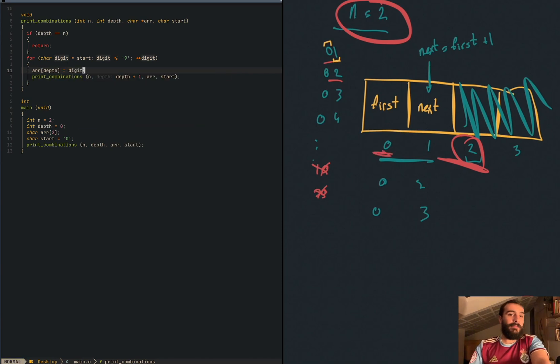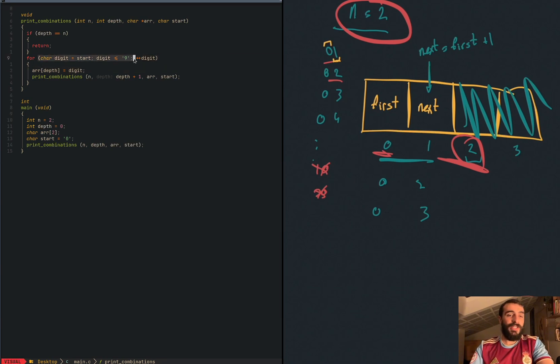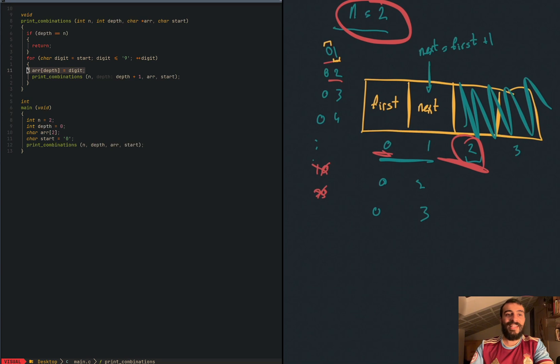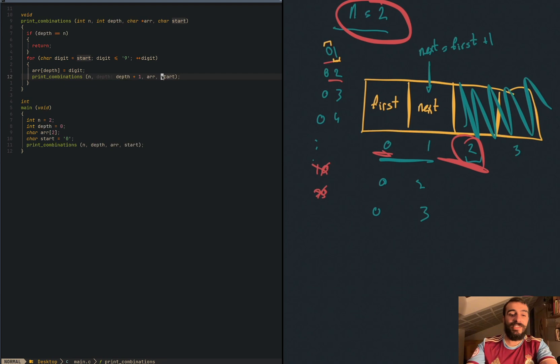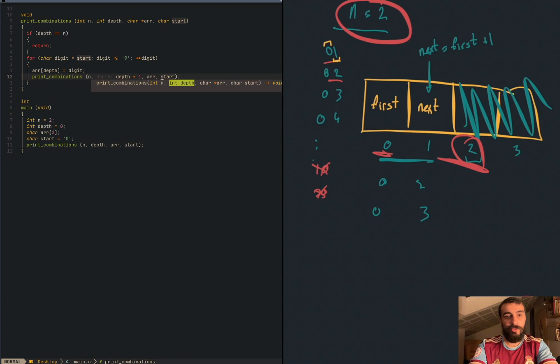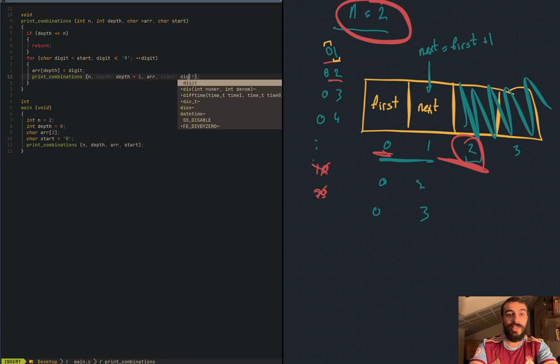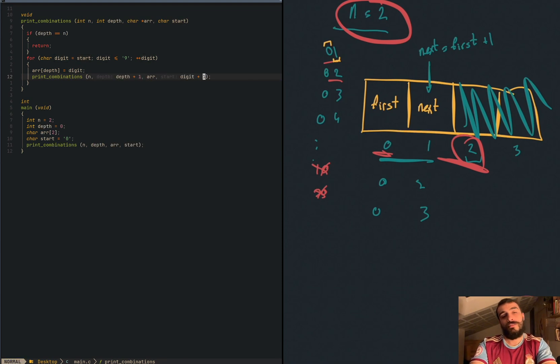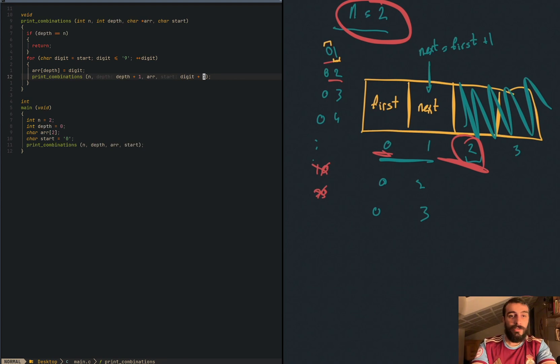But now there is a problem. We are increasing in the first loop digit, but what happens when depth is one? When depth is one, digit is going to be the same as depth zero. And we said that next is always previous plus one. So we have to replace start with digit. Oh mama, what I did. Sorry. We have to replace start with digit plus one. Digit is previous and plus one is next.